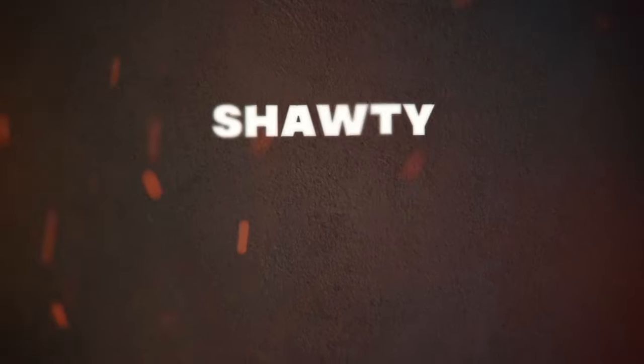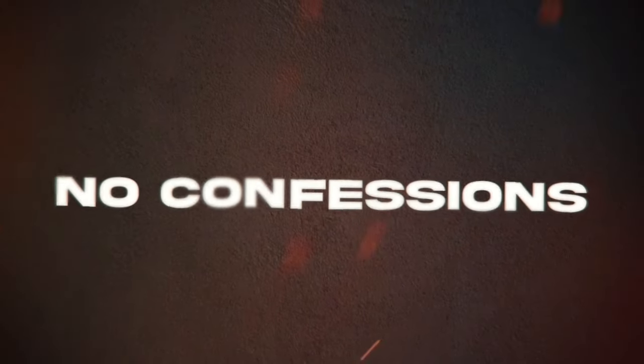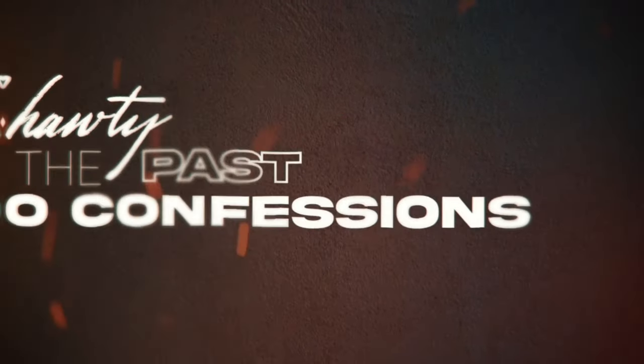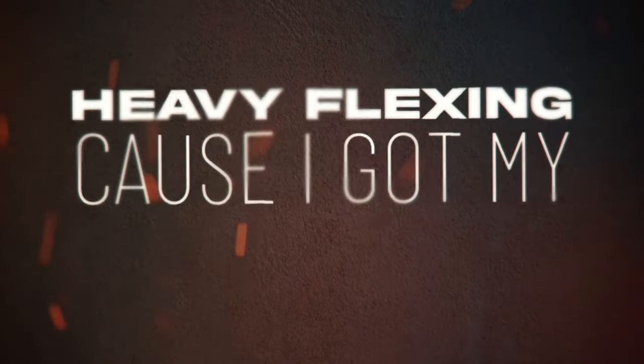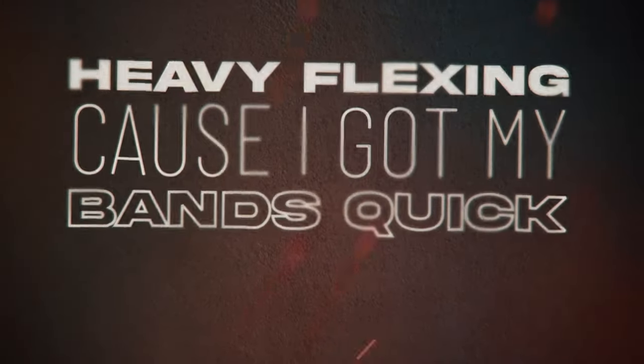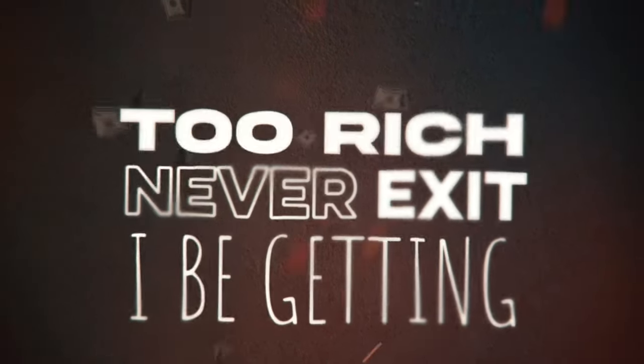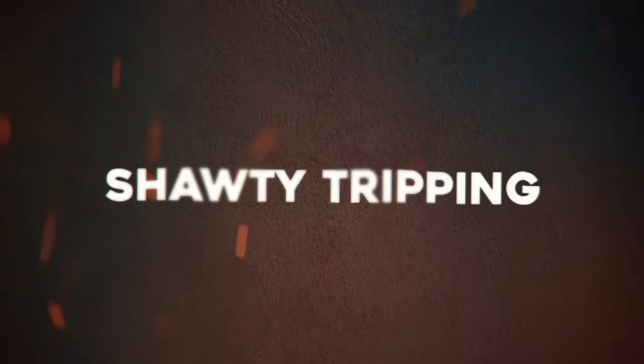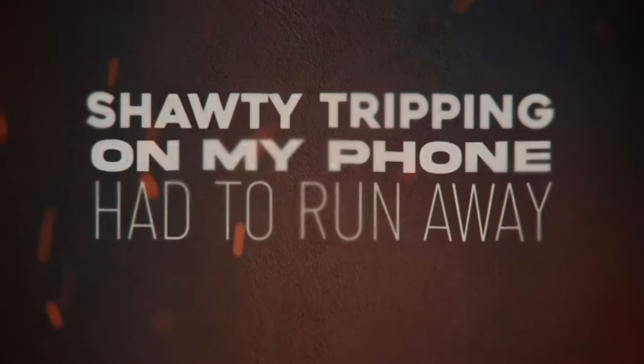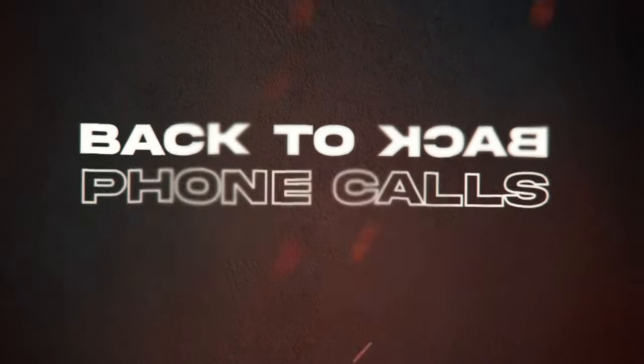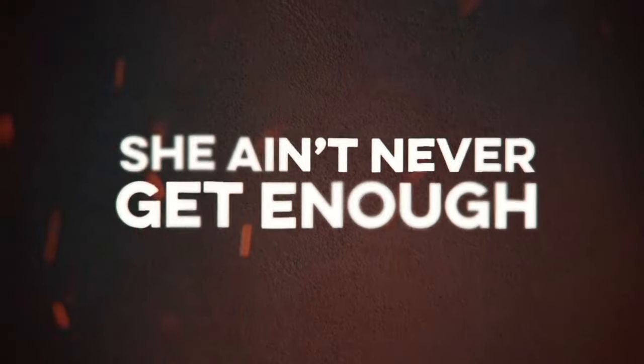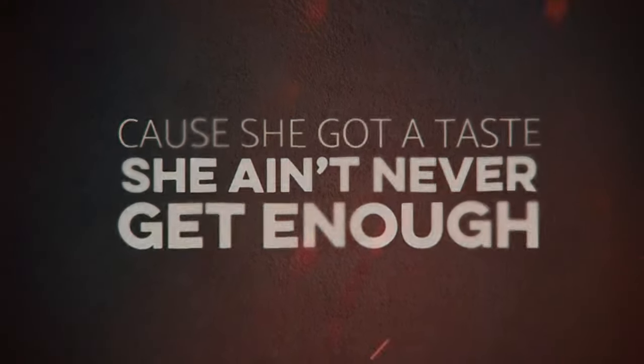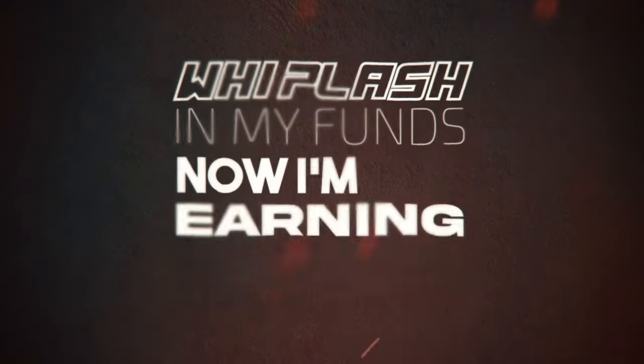Shorty fessing, said she likes my eyelids. No confessions, shorty in the past tense. Happy flexing, cause I got my bands quick. Never exit, I be getting too rich. Shorty trippin' on her phone, how to run away. Back to back phone calls, yeah, I found a way. She ain't never get enough, cause she got a taste. Whiplash in my funds, now I'm on it bank.